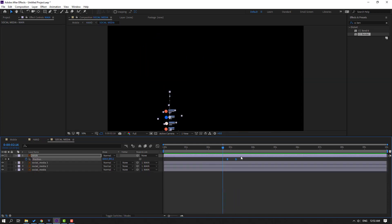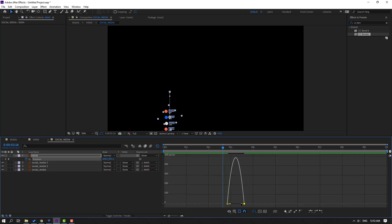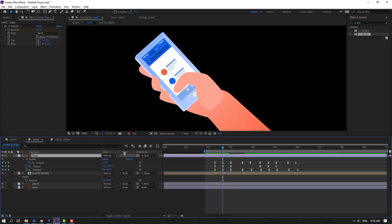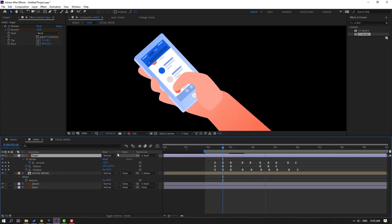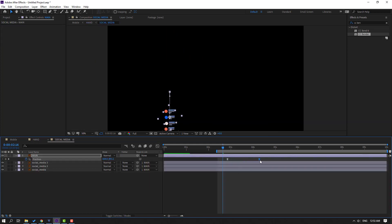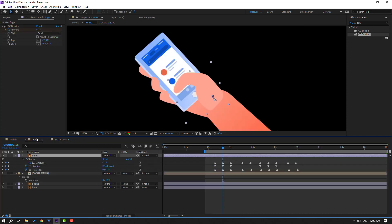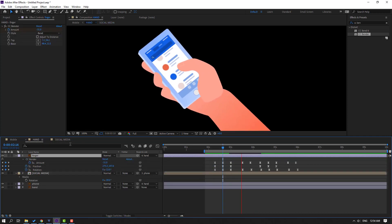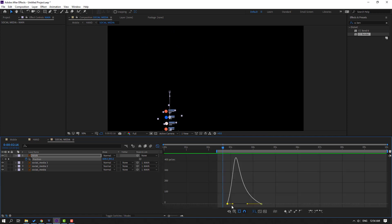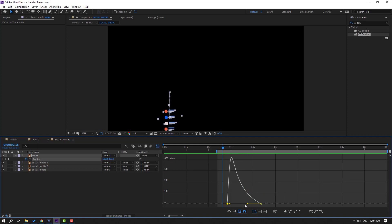Back to the social media composition: select the last keyframe, move to the right, go to graph editor, select this graph, and move to the left. Select the last keyframe, move to the right again. Back to graph editor, select this graph, move to the left.